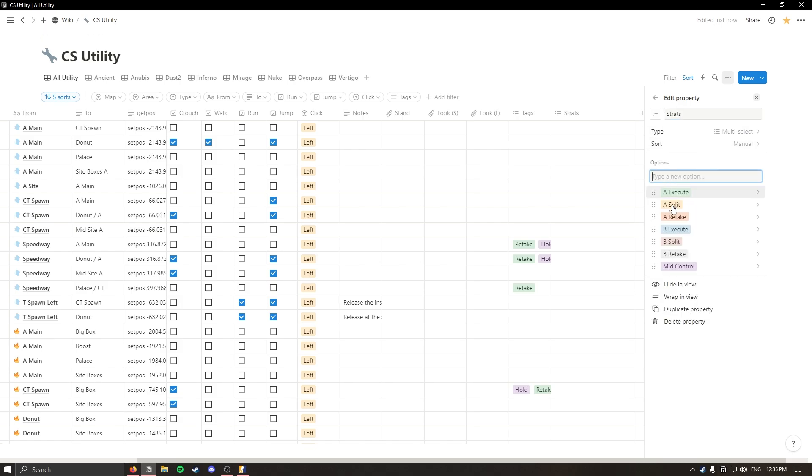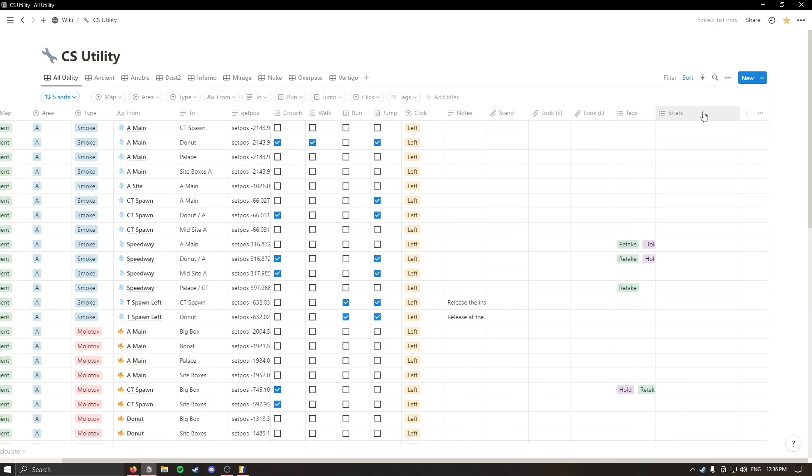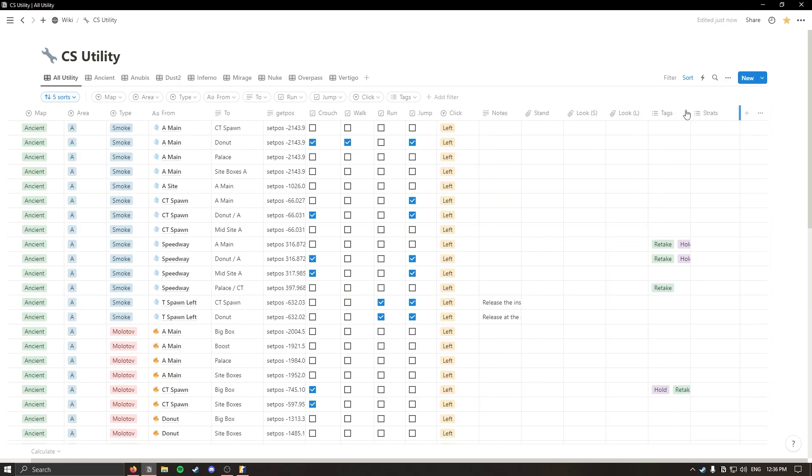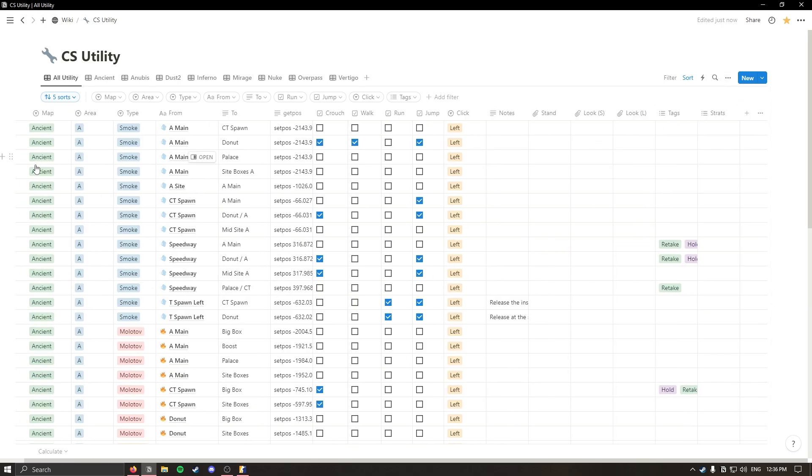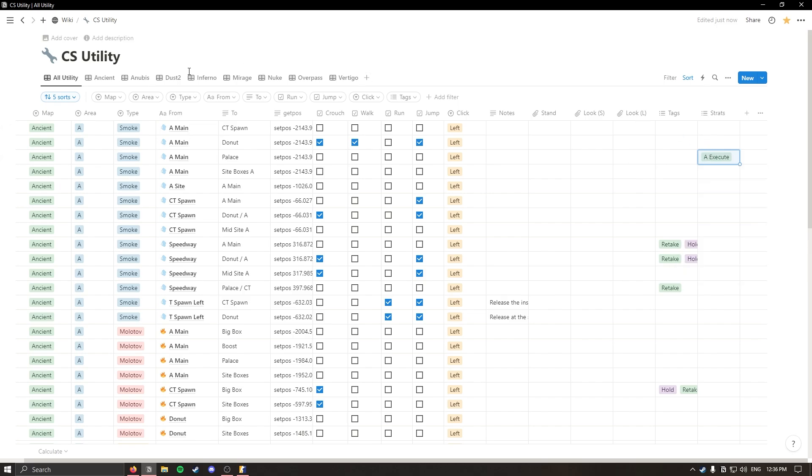So if you were to make this into just a simple playbook what you could do is add these options to the multi-select or whichever ones you see fit for your playbook. I've added an execute for each site, a split for each site, a retake for each site. Then you can just for each piece of utility, if it's thrown for the area of A, it's a smoke from A main to palace, if that's going to be part of your A execute you can do it here and then you can filter up here with strats and just see only the utility that applies to specific strats.